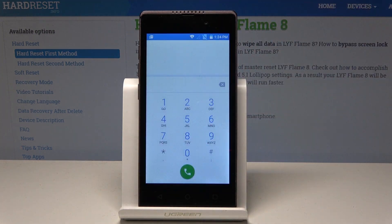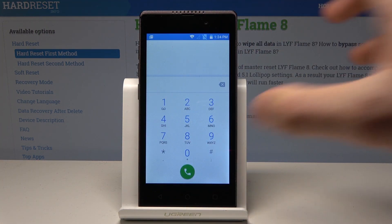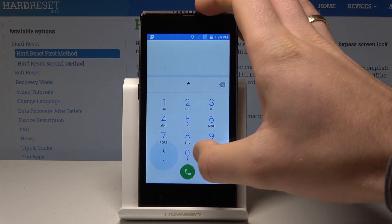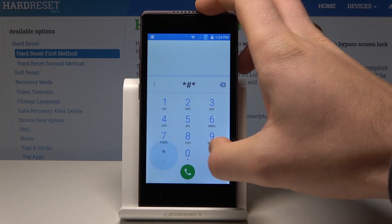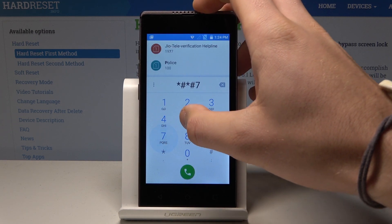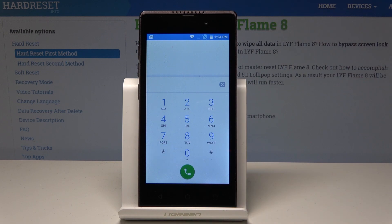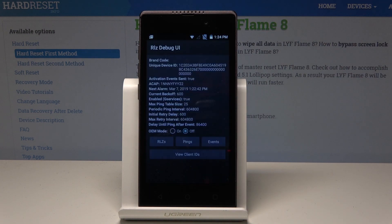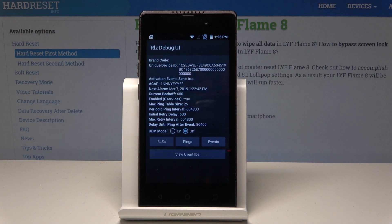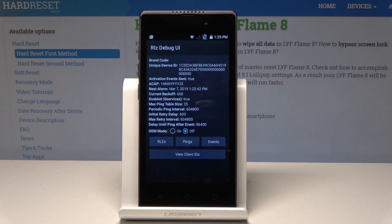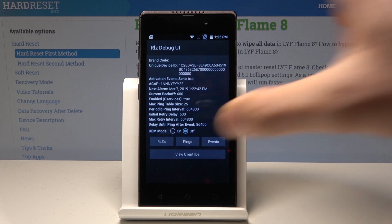You can also open the Debug UI. Let's use asterisk pound, asterisk pound, 759, pound asterisk, pound asterisk — *#*#759#*#*. The Debug UI just pops up, where you can view client IDs or change OEM mode.